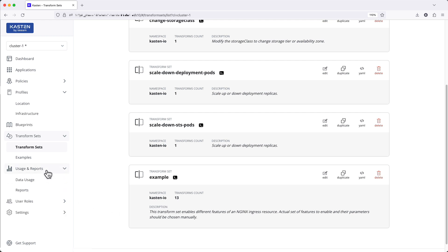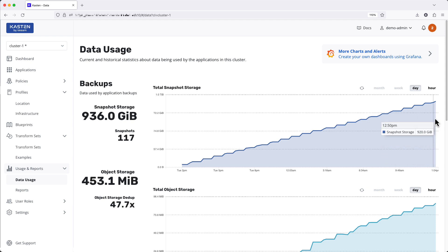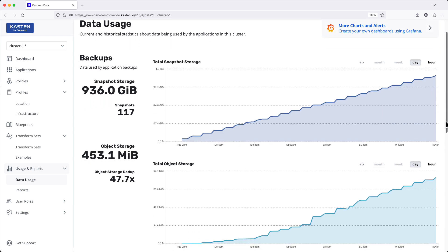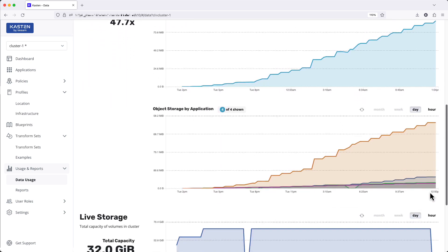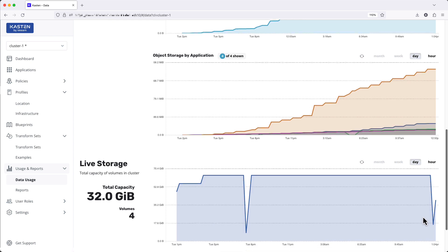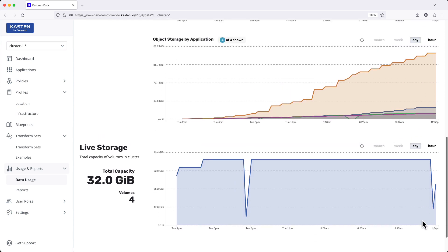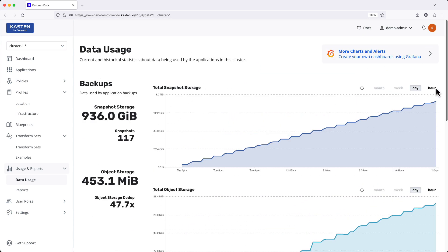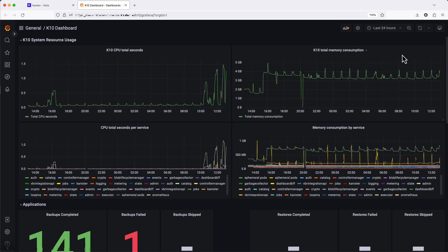Usage and reporting was previously a single combined page accessible only from the main dashboard. The updated pages provide dedicated views for both the storage consumption related to data protection as well as access to the built-in Kasten Grafana dashboard.